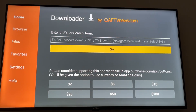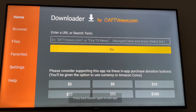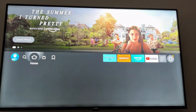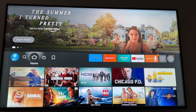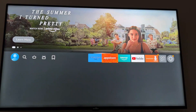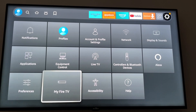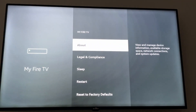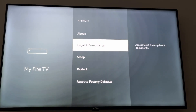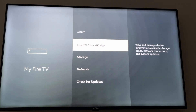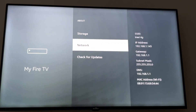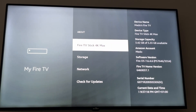Now, if you want to use Downloader to download third-party applications, you need to go to your home screen and go to Settings, then go to My Fire TV.